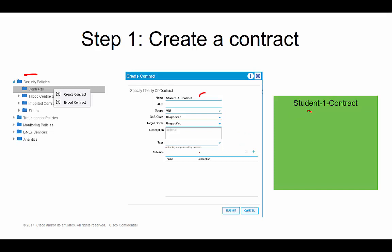Now, like a lot of things in ACI, you can move on to the next step. You're in the contract window and if you wanted to, you can start creating subjects by hitting the plus sign, which launches a new window. But I've purposely separated these steps out so you can really understand what each step is doing. Because in ACI it's very easy to click one window, hit plus, open a new window, hit plus again, and get lost in your configuration.